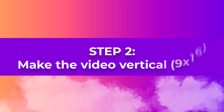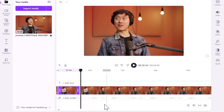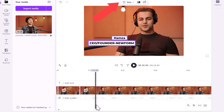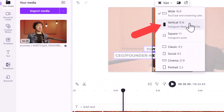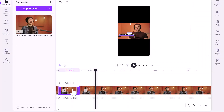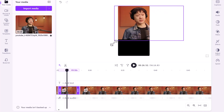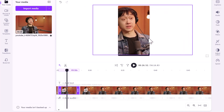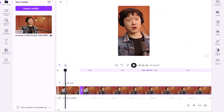Step two: make the video vertical, 9 by 16. Once you've clipped your video, change the dimensions to 9 by 16 — the right format for short-form content platforms like TikTok. Then drag the video by the corner so it's full size and center it so people's faces can be seen throughout.